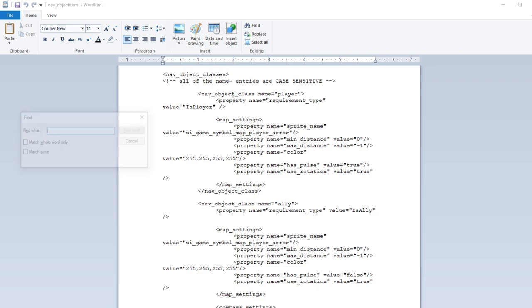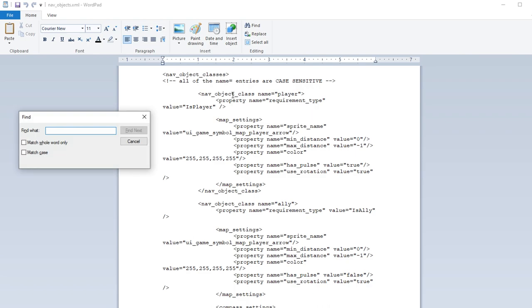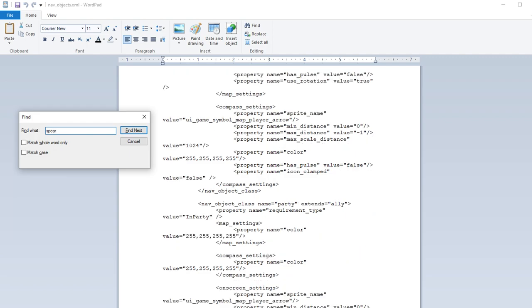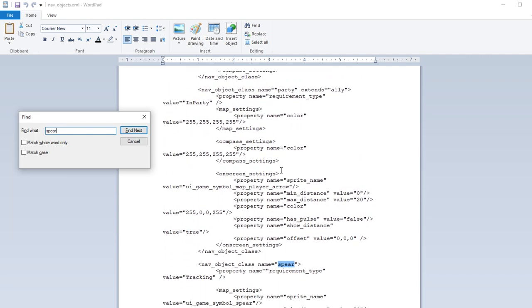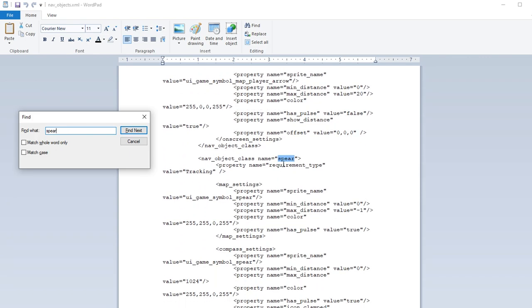So the first thing you want to do is you want to look for the item you're going to mess with. So we're dealing with the spear. So I just did control F for the find box. Look for spear. And it's going to be the first word highlighted down here.